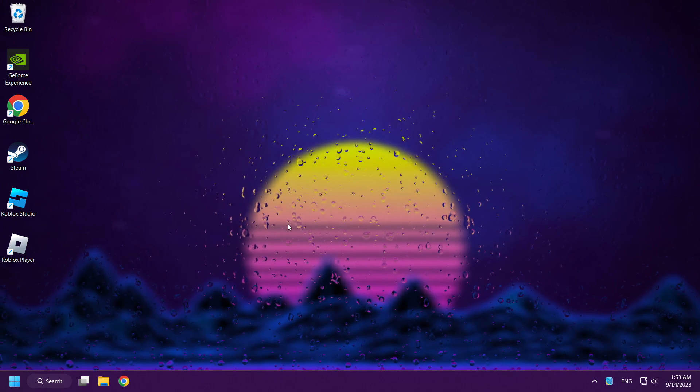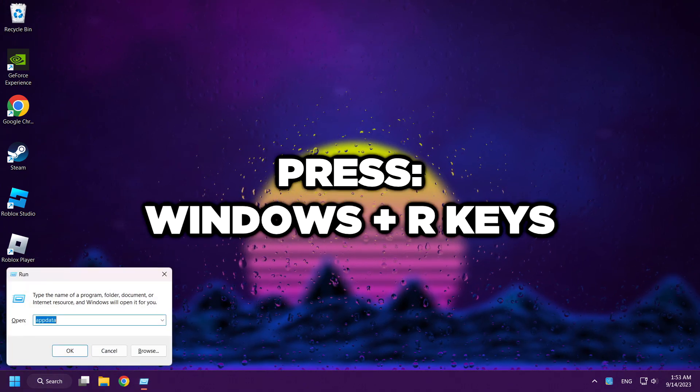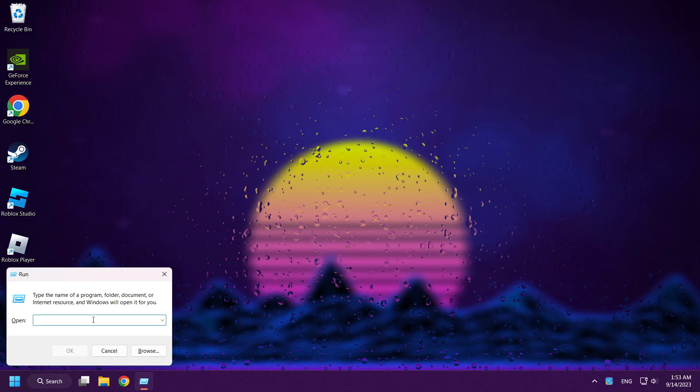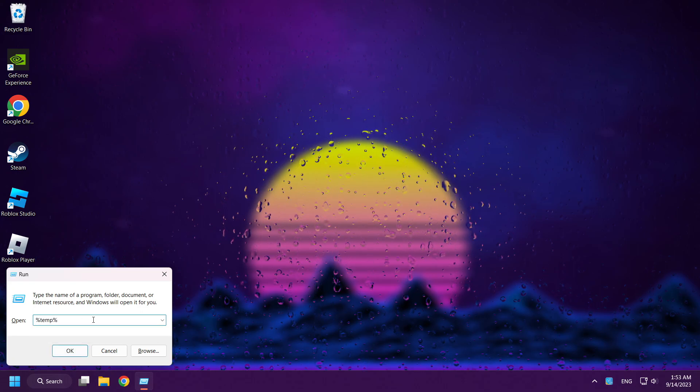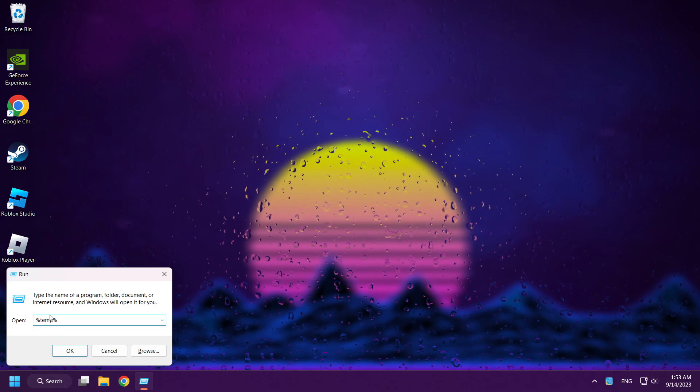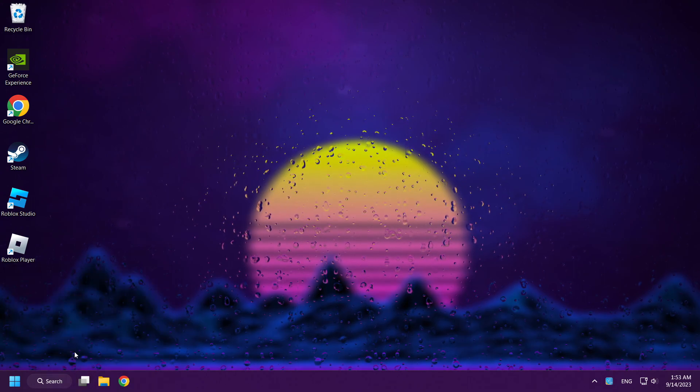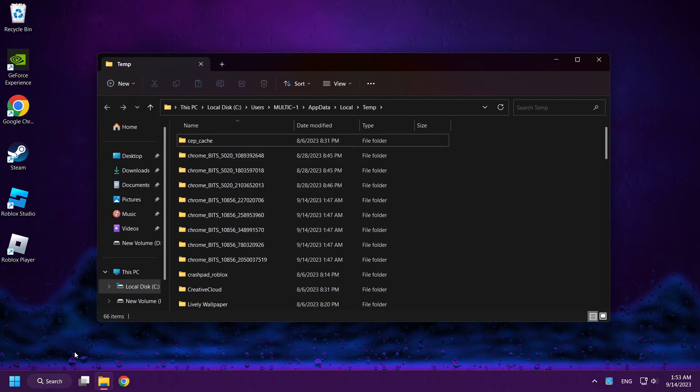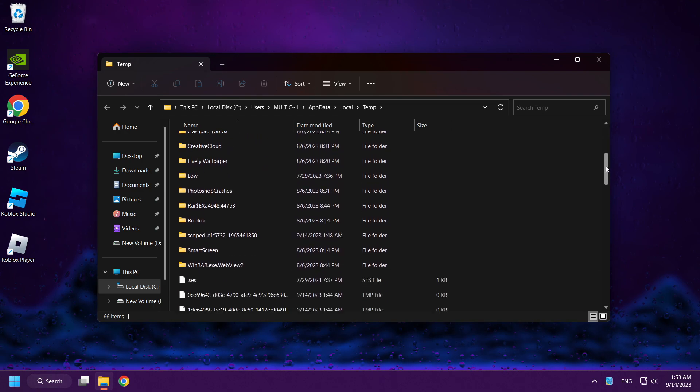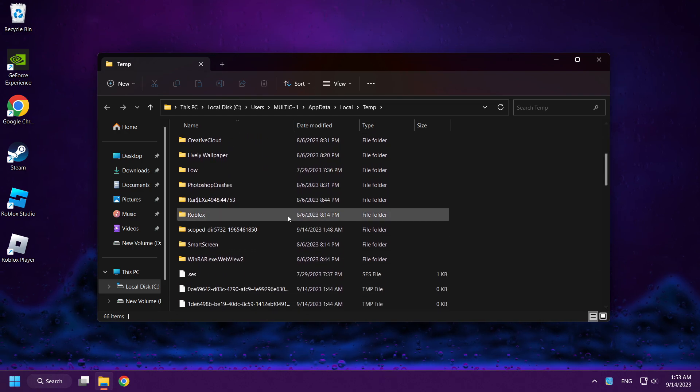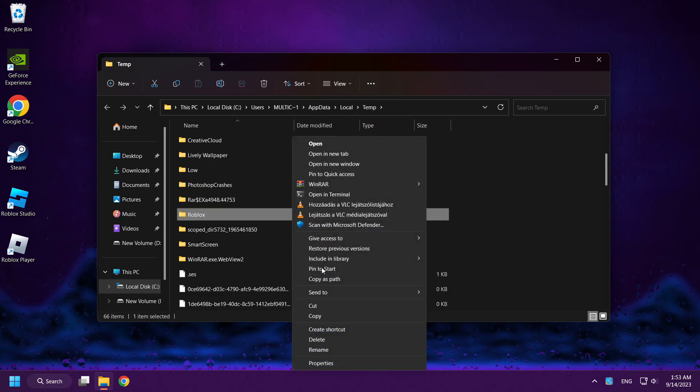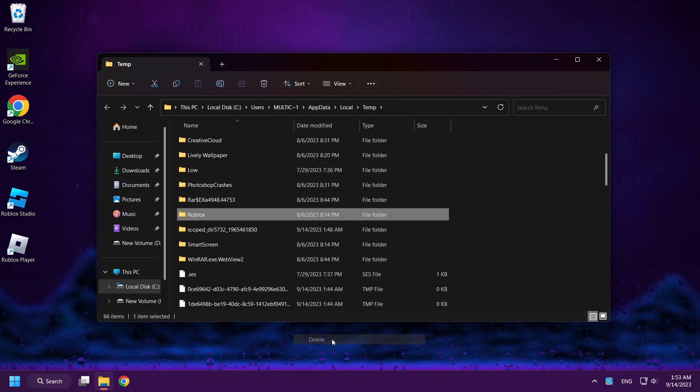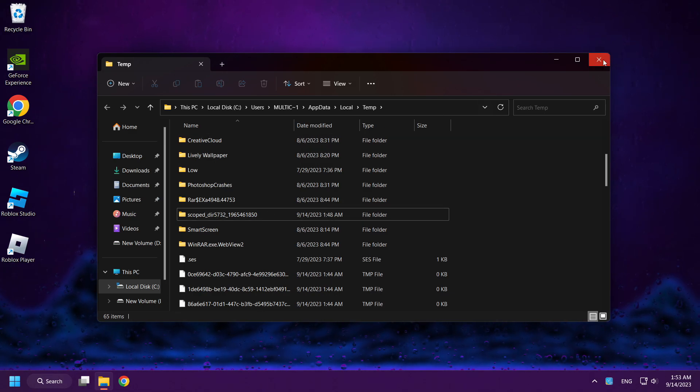Press Windows and R keys. Type %temp%. Click OK. Delete Roblox Folder. Close Window.